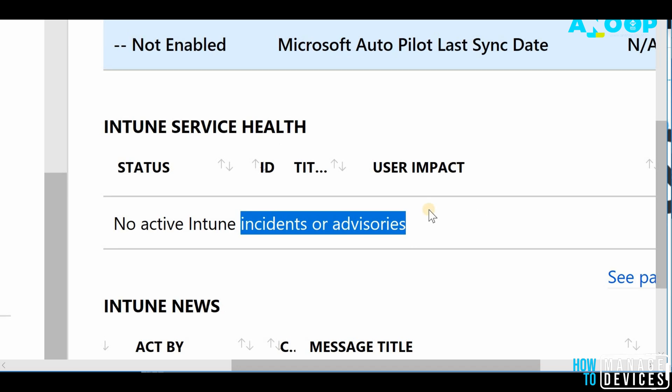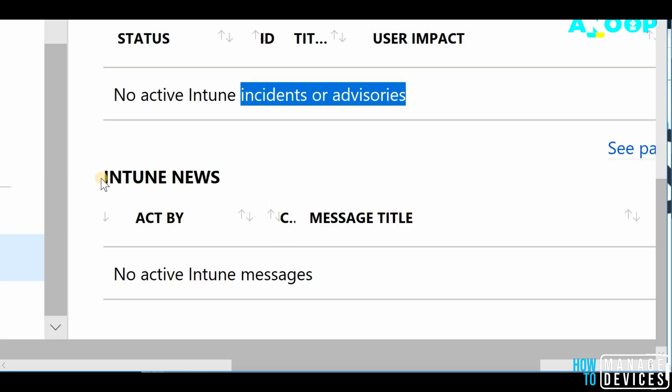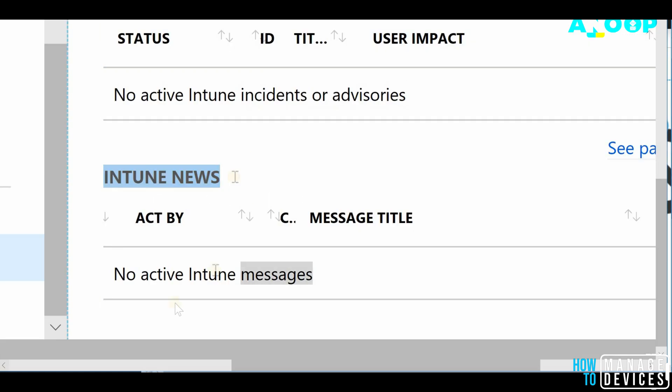This service health requires some additional permissions or RBAC policies. Those RBAC policies I have mentioned in the blog post and that blog post URL is in the description of this video. The last is Intune News.